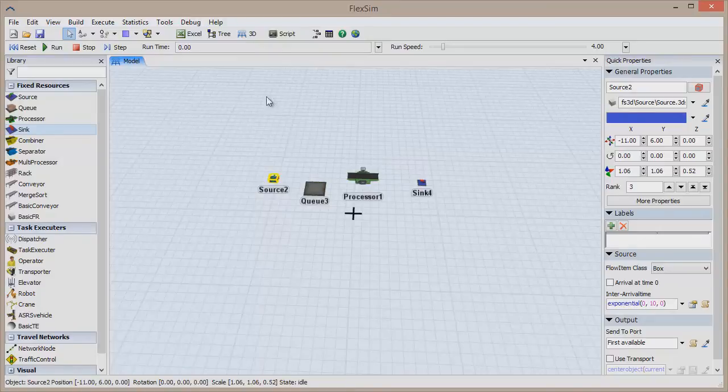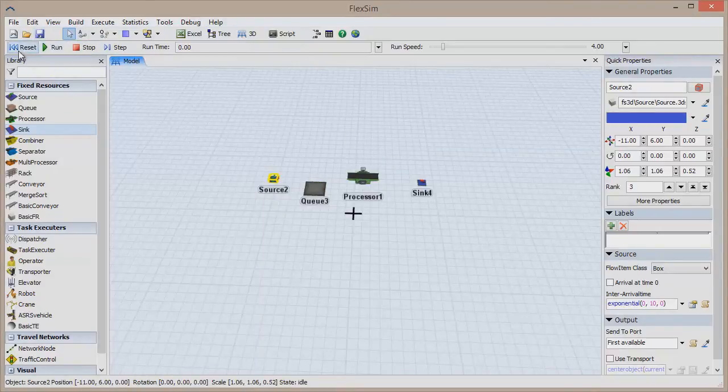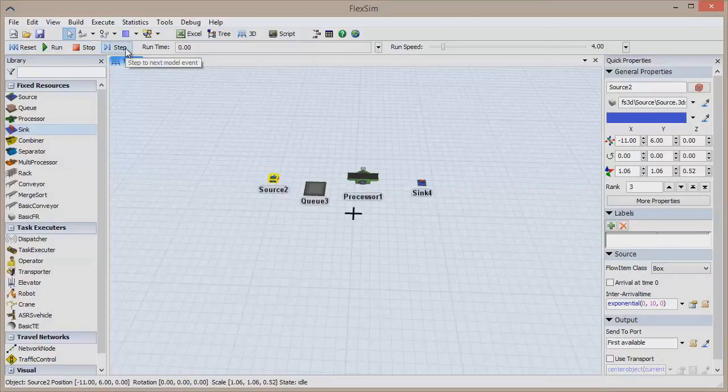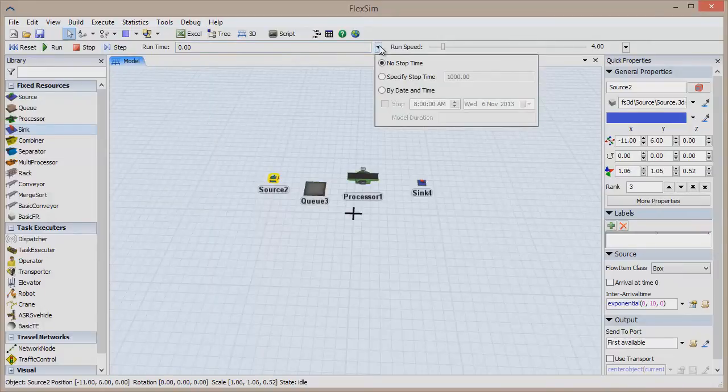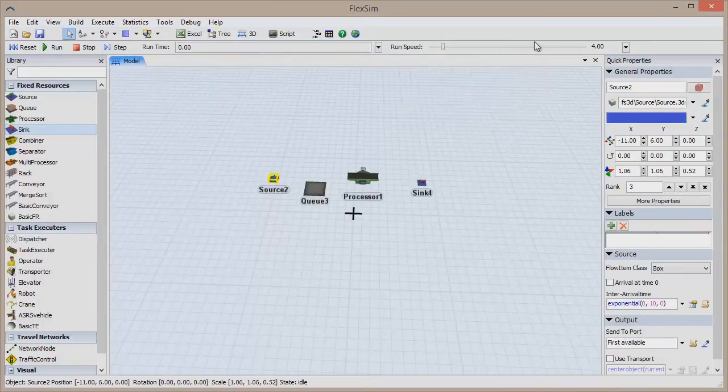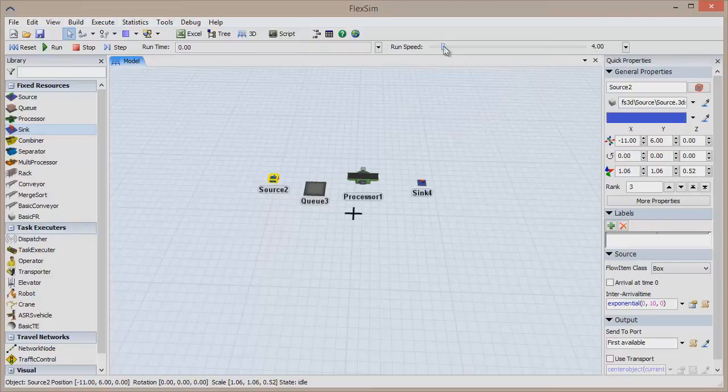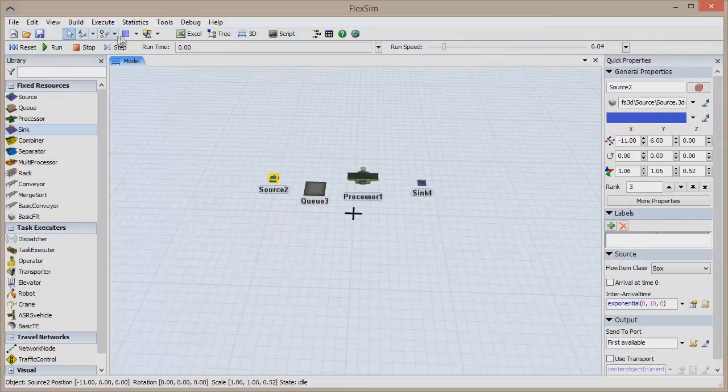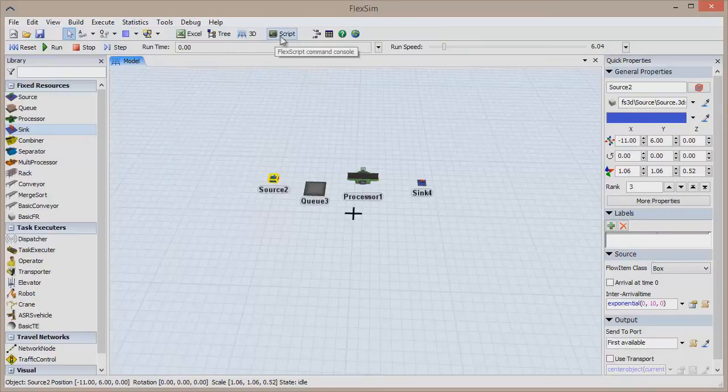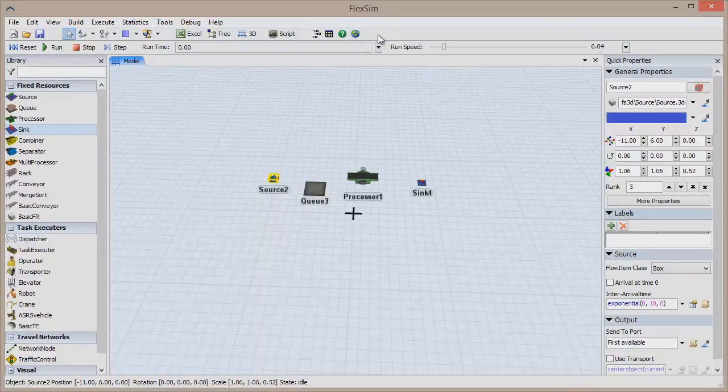Just above the pane sits the toolbar with its two rows of buttons. The reset, run, stop, and step buttons control the execution of a simulation model, with the runtime dialog controlling how long the simulation runs and the run speed controlling how quickly it runs. The toolbar also provides easy access to opening, saving, or creating a new model, connecting objects, opening additional model views, the script console, and other utilities. This toolbar can even be customized with quick access to the most useful utilities for your situation.